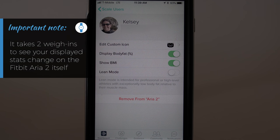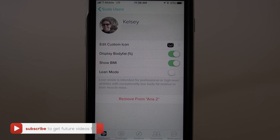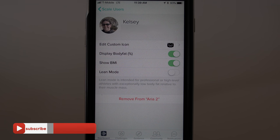During the second weigh-in after making the change, you should then see your BMI displayed on your ARIA 2. Please let me know in the comments below if you have any other questions about the Fitbit ARIA 2 and I'll do my best to answer them. Thanks for watching!